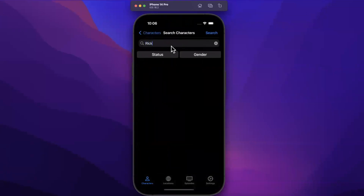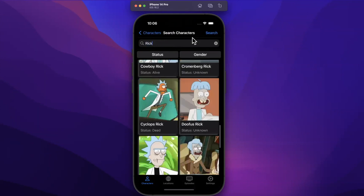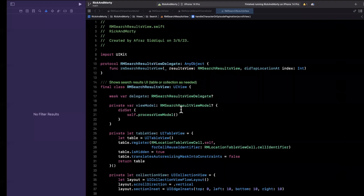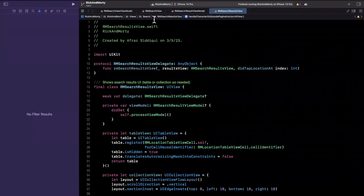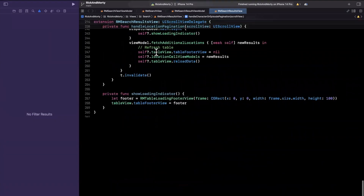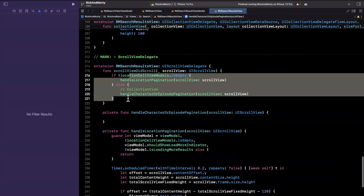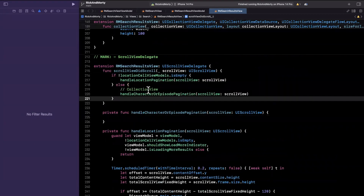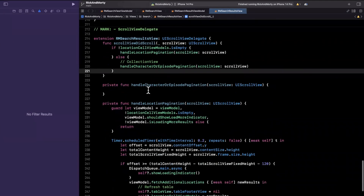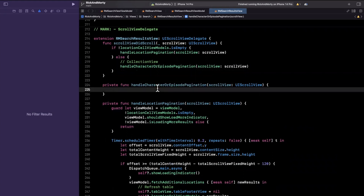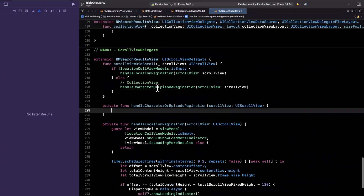If I search Rick and hit search, we get our results and we are not paginating. So let's jump in. We'll start by going to the RM search results view. Down here in the scroll view delegate, we're basically checking: do we need to paginate for locations, or do we need to paginate for collection view cells — aka episodes or characters? We get into this function once we're at the bottom of the collection view.